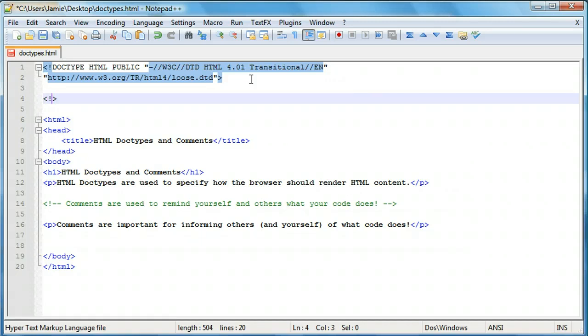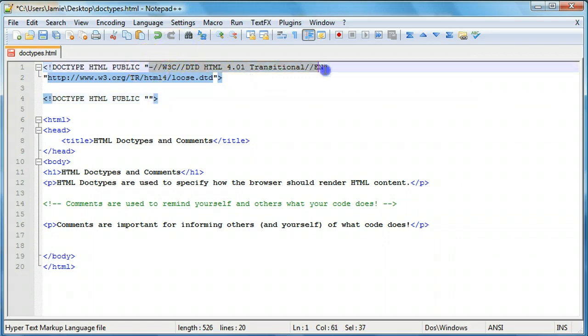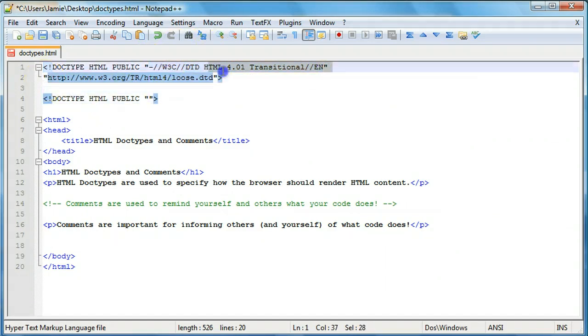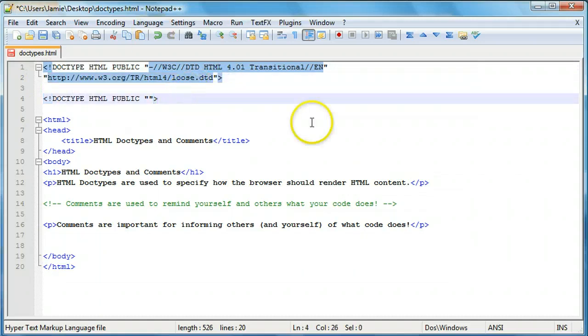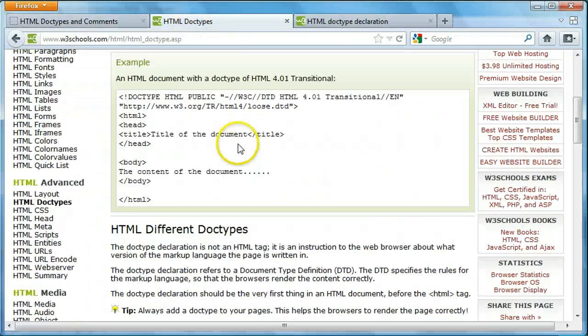And to start a doctype, all you do is you type in exclamation point, doctype, HTML, public, and then some quotation marks. And now right here you would put the doctype that you're using, similar to up here. And then you would just put some information as to where you can find information about it or what the doctype is.